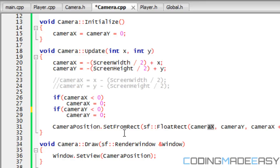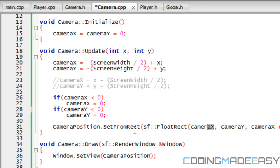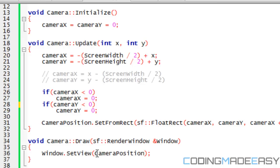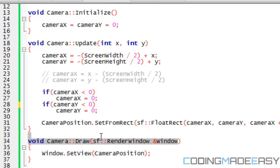Looking at our draw function, we see window.setView — all this does is set the view to the view we've created or modified and place it in there. That's why we need a reference to the window in the draw function.